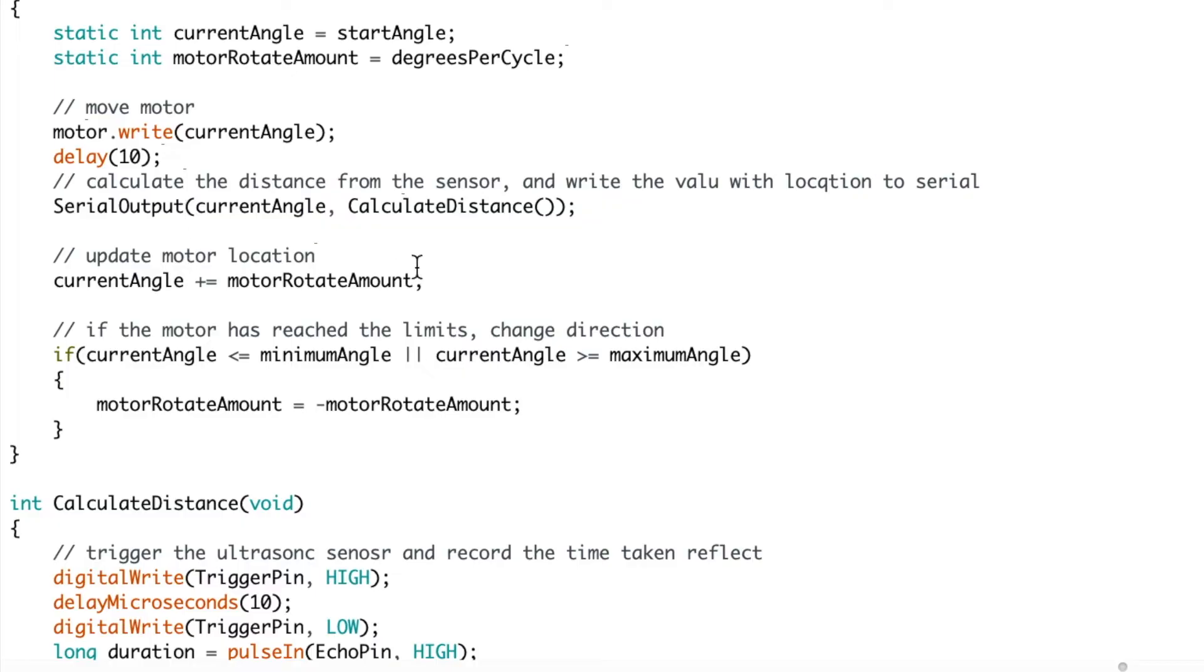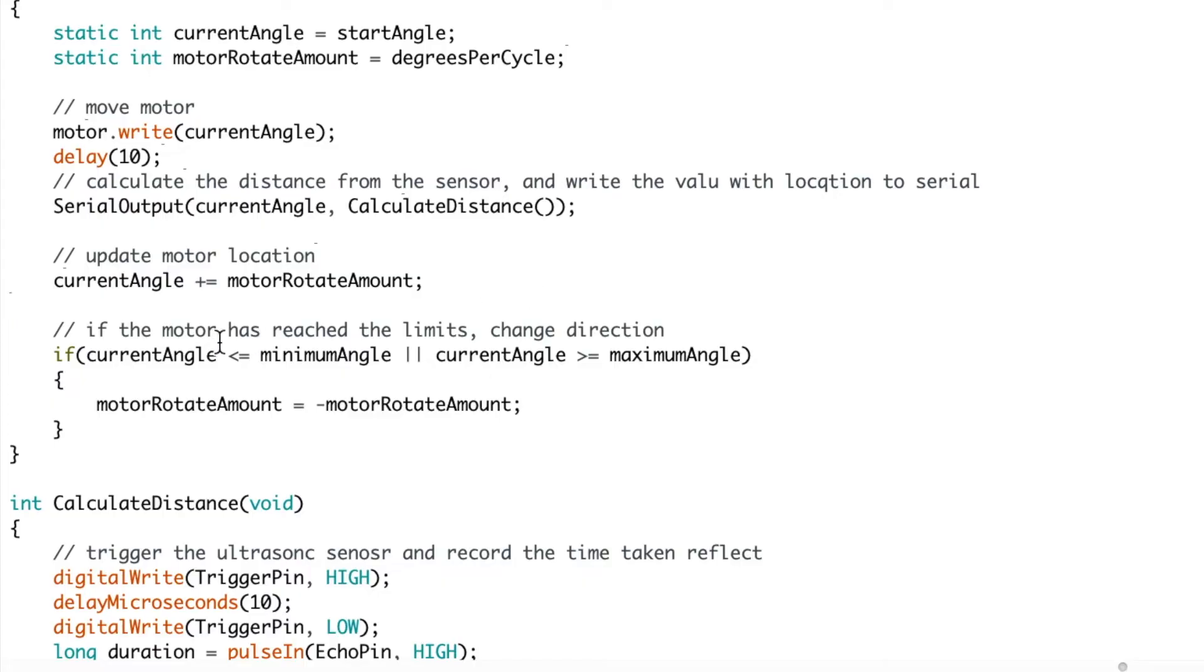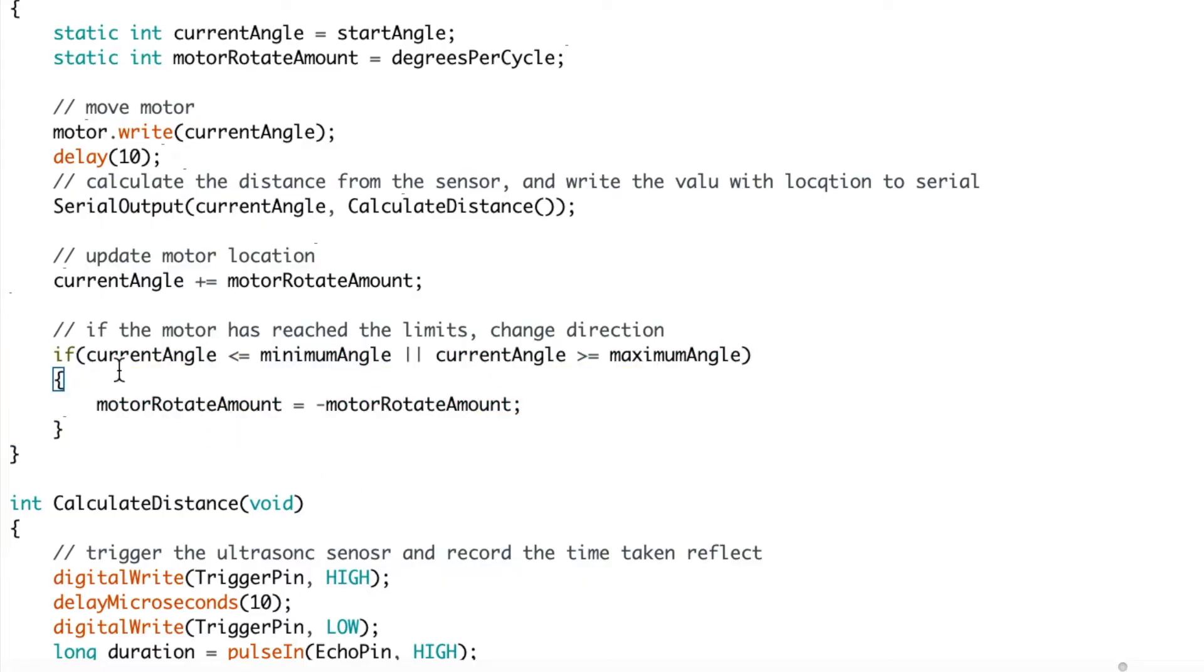But I'll show you that in a minute. So after that function is run, the current angle is then updated for the next cycle. And if the angle has reached the limits, the minimum or maximum, it is inverted and changes direction.